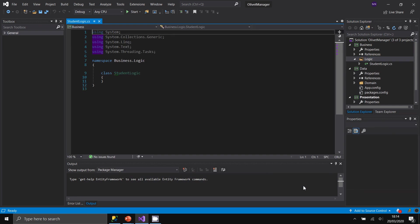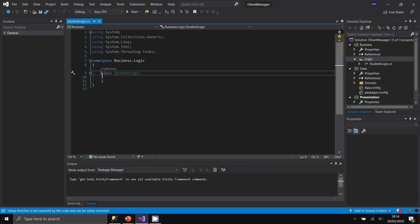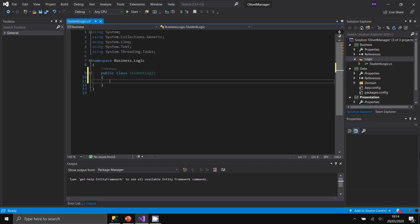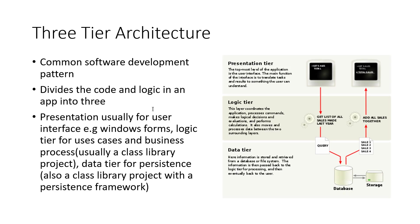Within the StudentLogic class, we'll add methods to work with student objects. Remember that according to our architecture, the presentation tier talks to the business layer, and the business layer talks to the data layer. So we set up the business layer to communicate with the data layer, and the presentation layer communicates with the business layer.